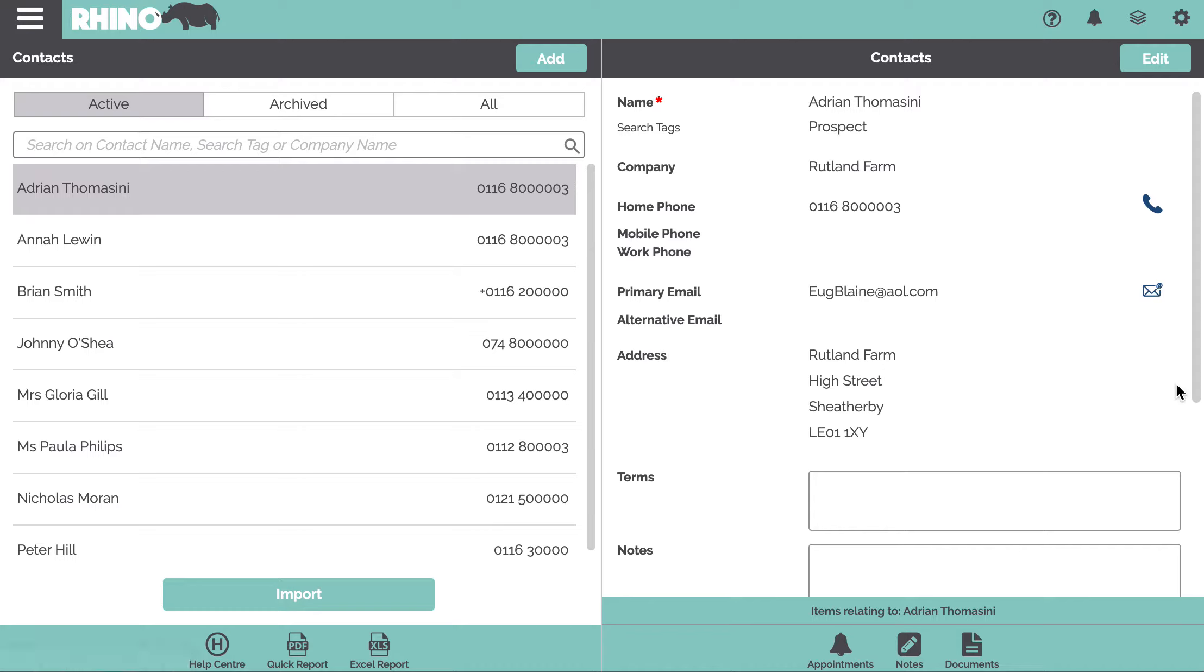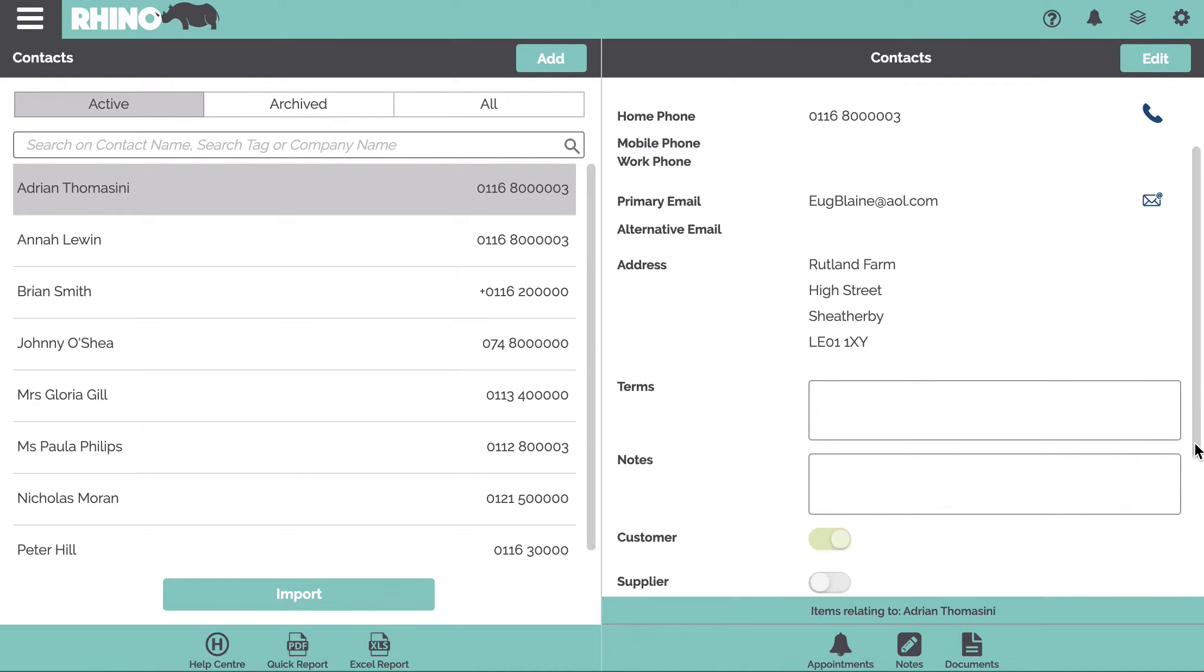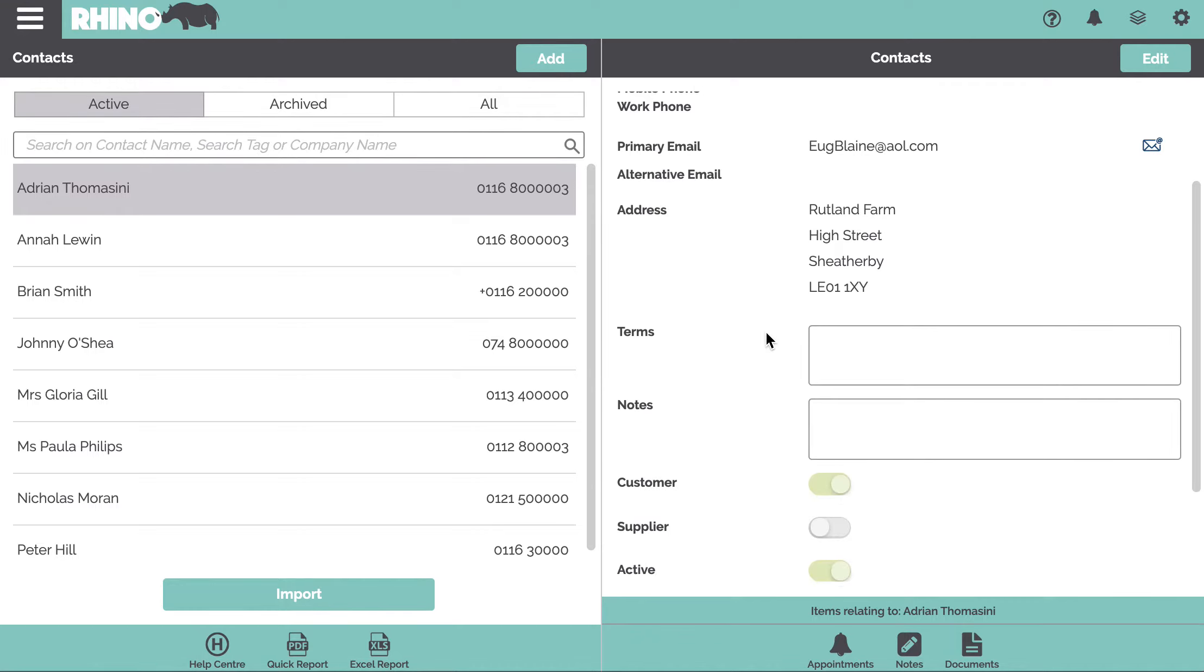If we look at some of the other entries down here, if you're using Rhino for invoicing, you can have standard terms and conditions that will appear in all the invoices, but if you want to override that with specific terms and conditions for any given customer, you can just type them in here.